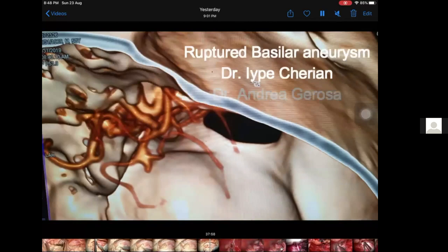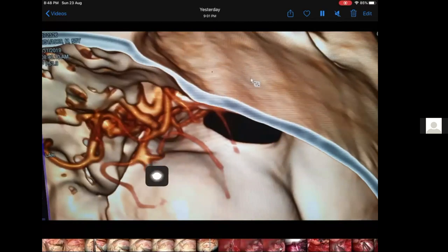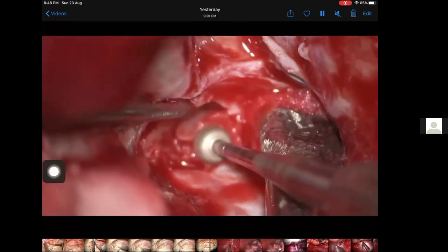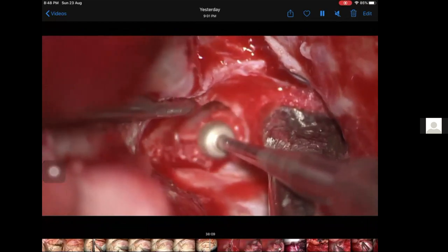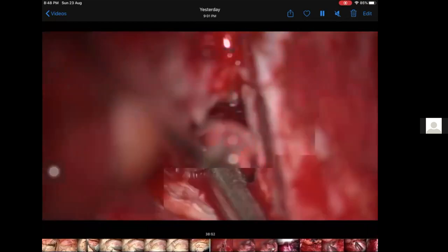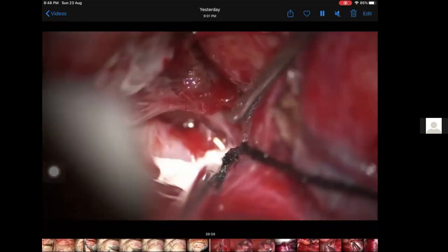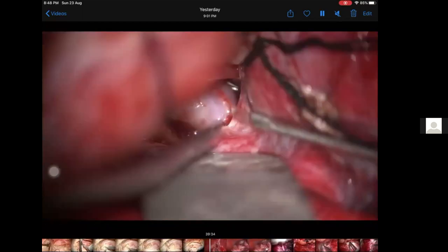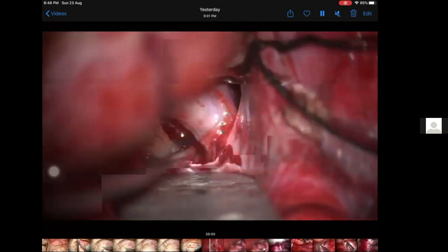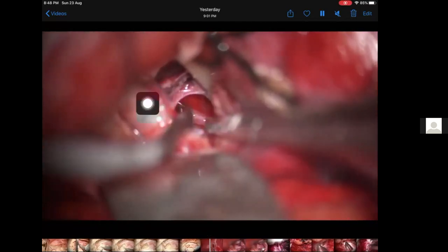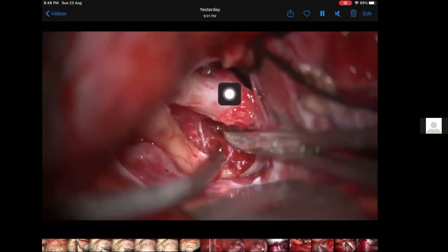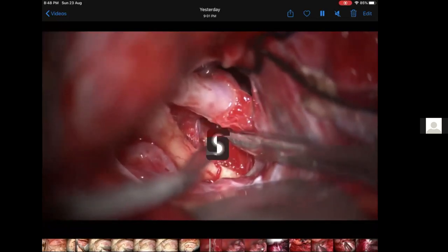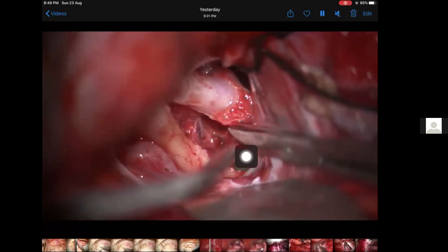Now let's shift to a posteriorly pointing ruptured basilar aneurysm. We're going to go the transcavernous way — take out all the clinoid, everything, just like we showed you. You can see the carotid, opening a little bit of sylvian as well. You can see the carotid, PCOM, third nerve, second nerve, and the membrane of Liliequist. It's a ruptured aneurysm — there's a lot of blood.